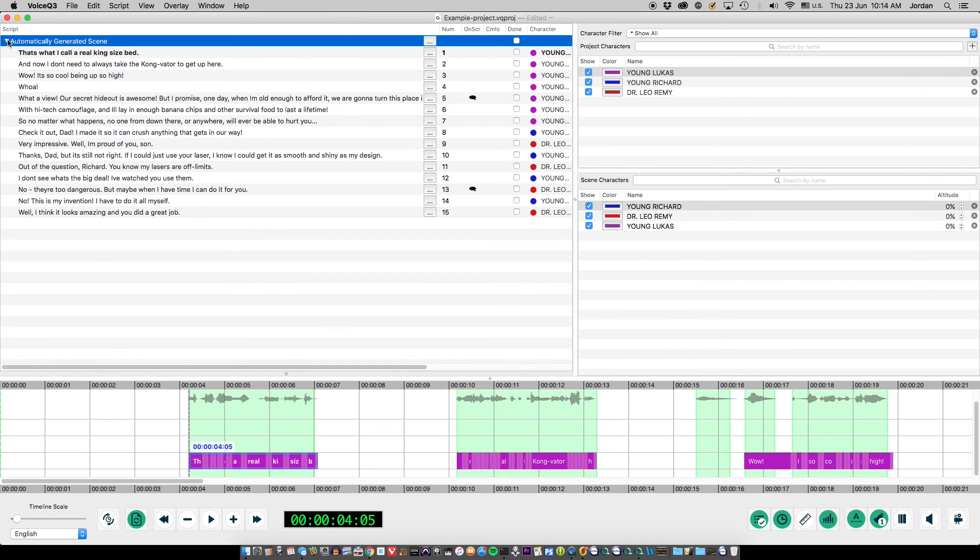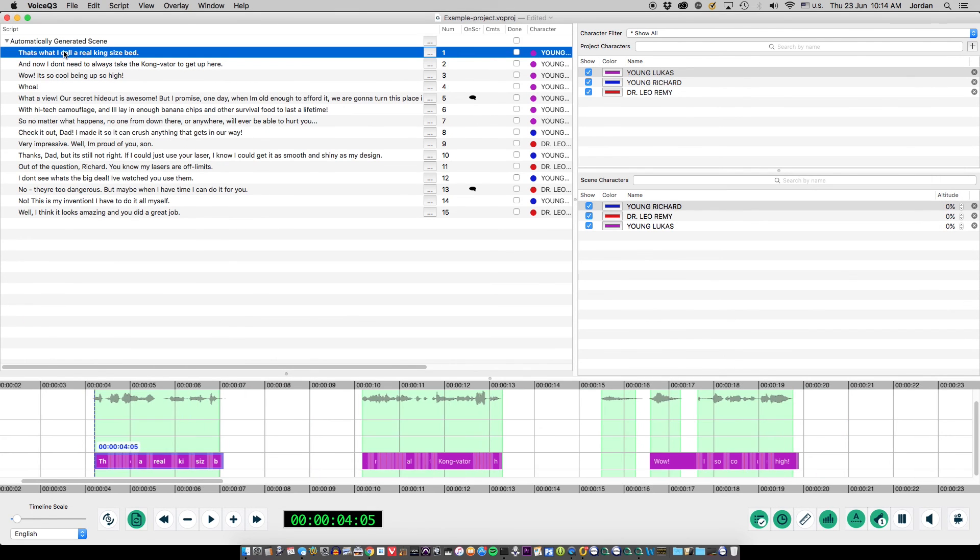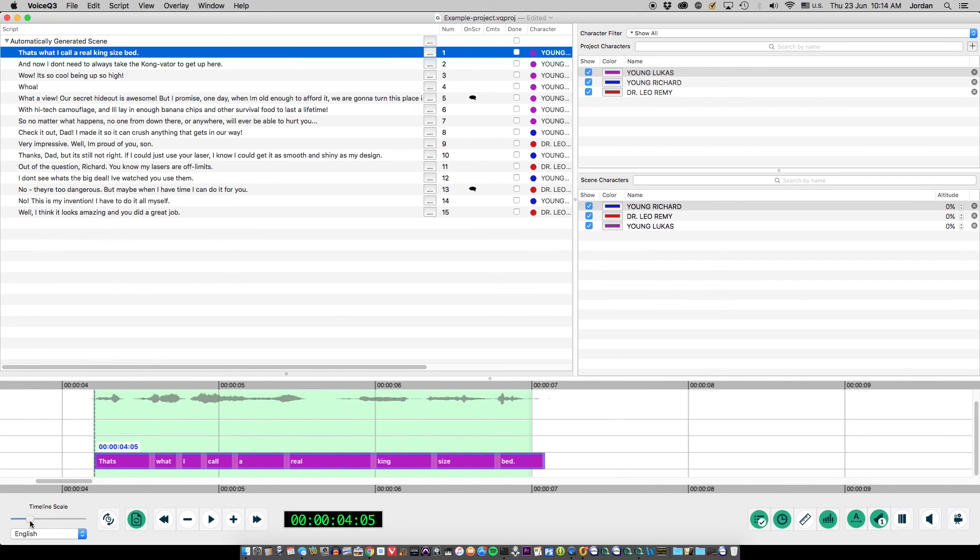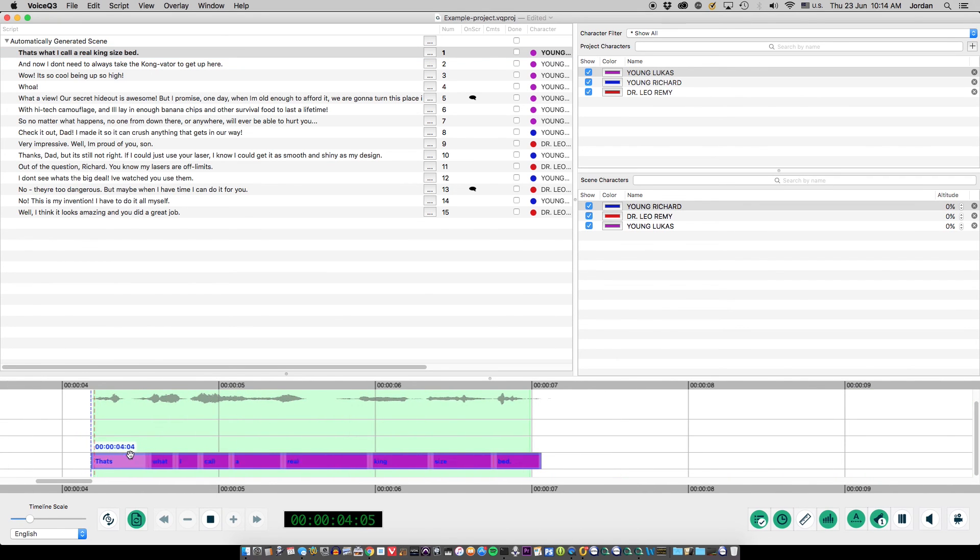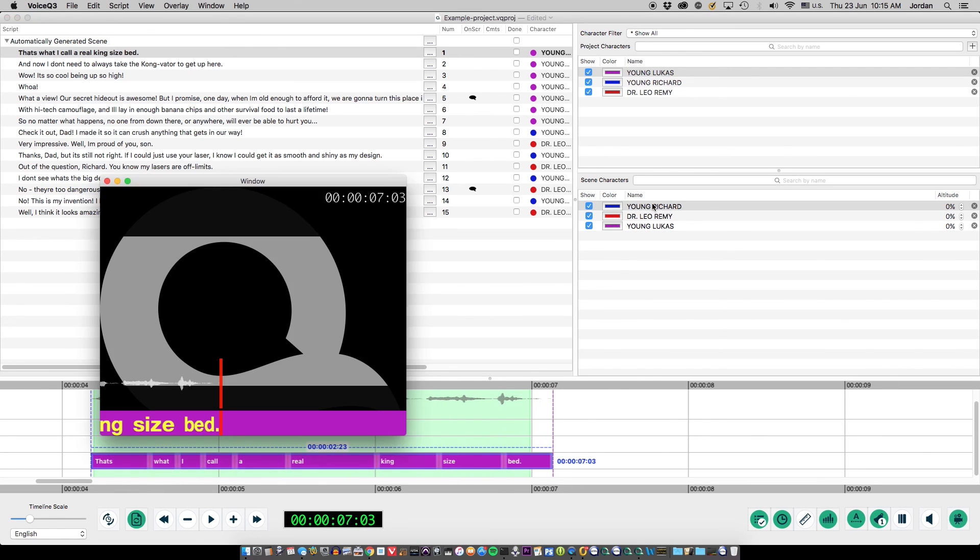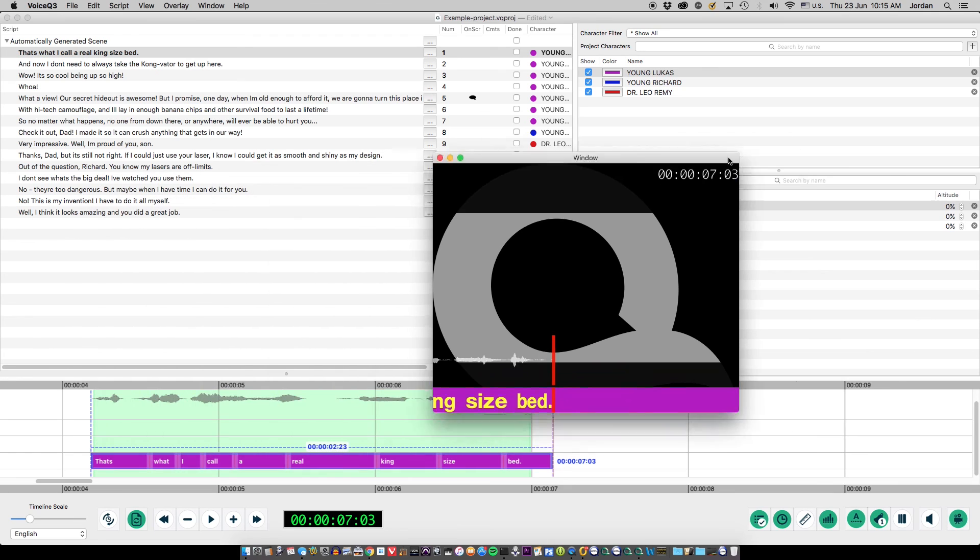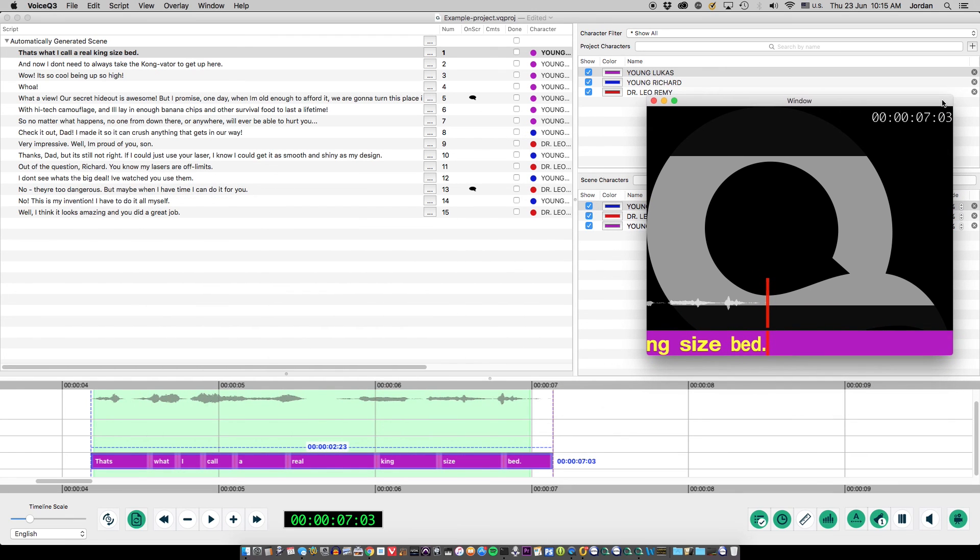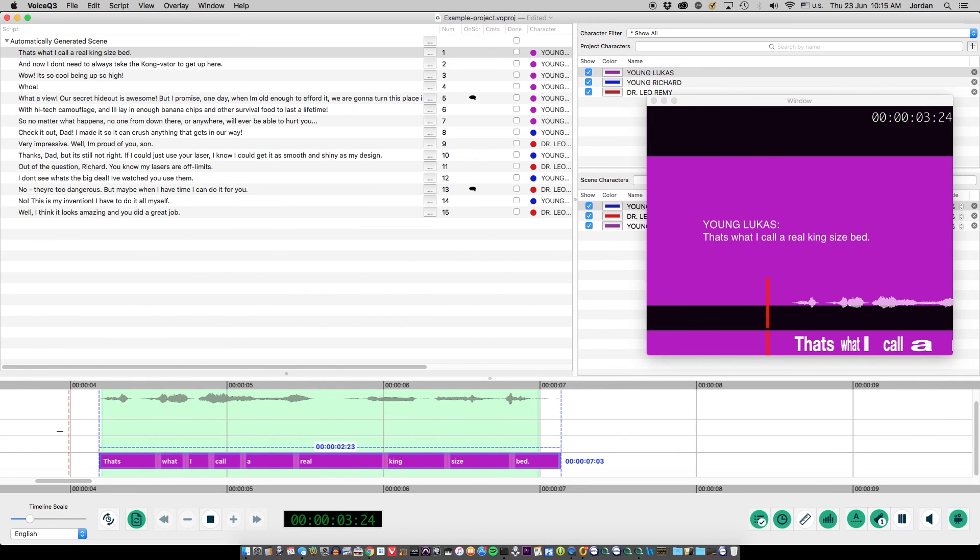Users will then see all text and audio as they would in a normal VoiceQueue project. If you wish to make additional changes, you can select File AutoSync Assistant to reopen the AutoSync Assistant window. Any text or audio you may have missed will be shown. All previously synced data will not be shown.